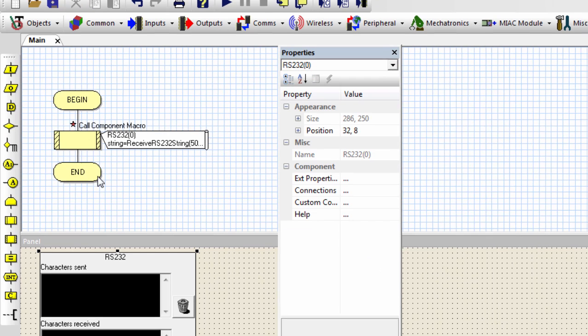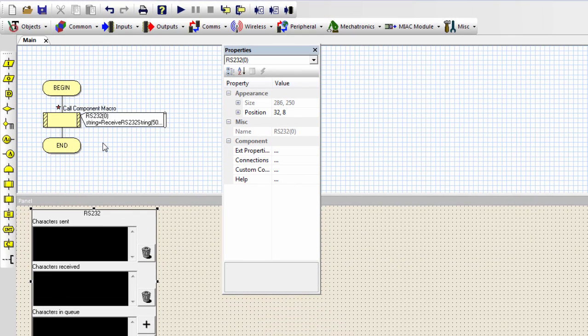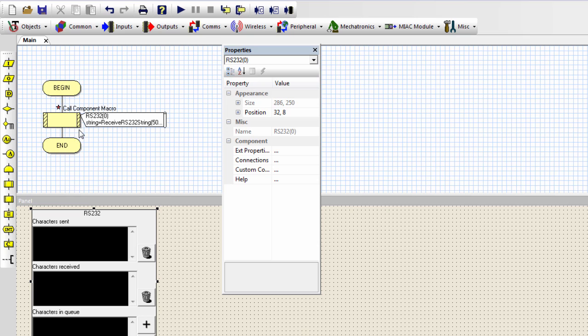So if I run this program, there was something sent to the RS-232 connection. Then my program is going to receive it. This is basically how we can use the RS-232 serial communication with Flowcode. It's very easy and straightforward.